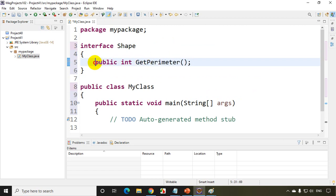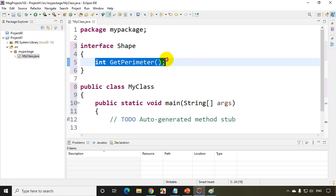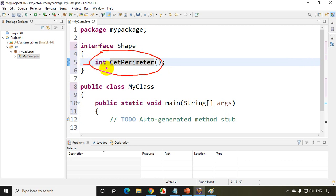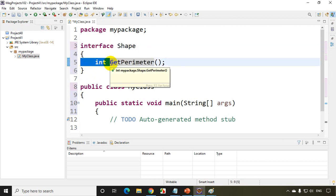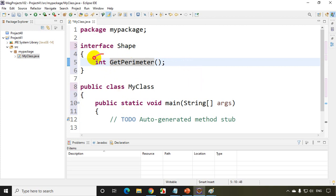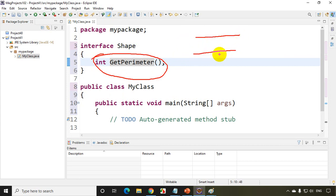Notice I'm not putting the keyword abstract here. For an interface, by default, even if I remove public, the methods in an interface are public and abstract. So if someone asks whether this method is public or default — even if I don't write public, the method is public by default. In an interface, you don't have to mention methods as public, and you don't have to put abstract either. By default, the methods are public and abstract. Now I'll write int getArea.